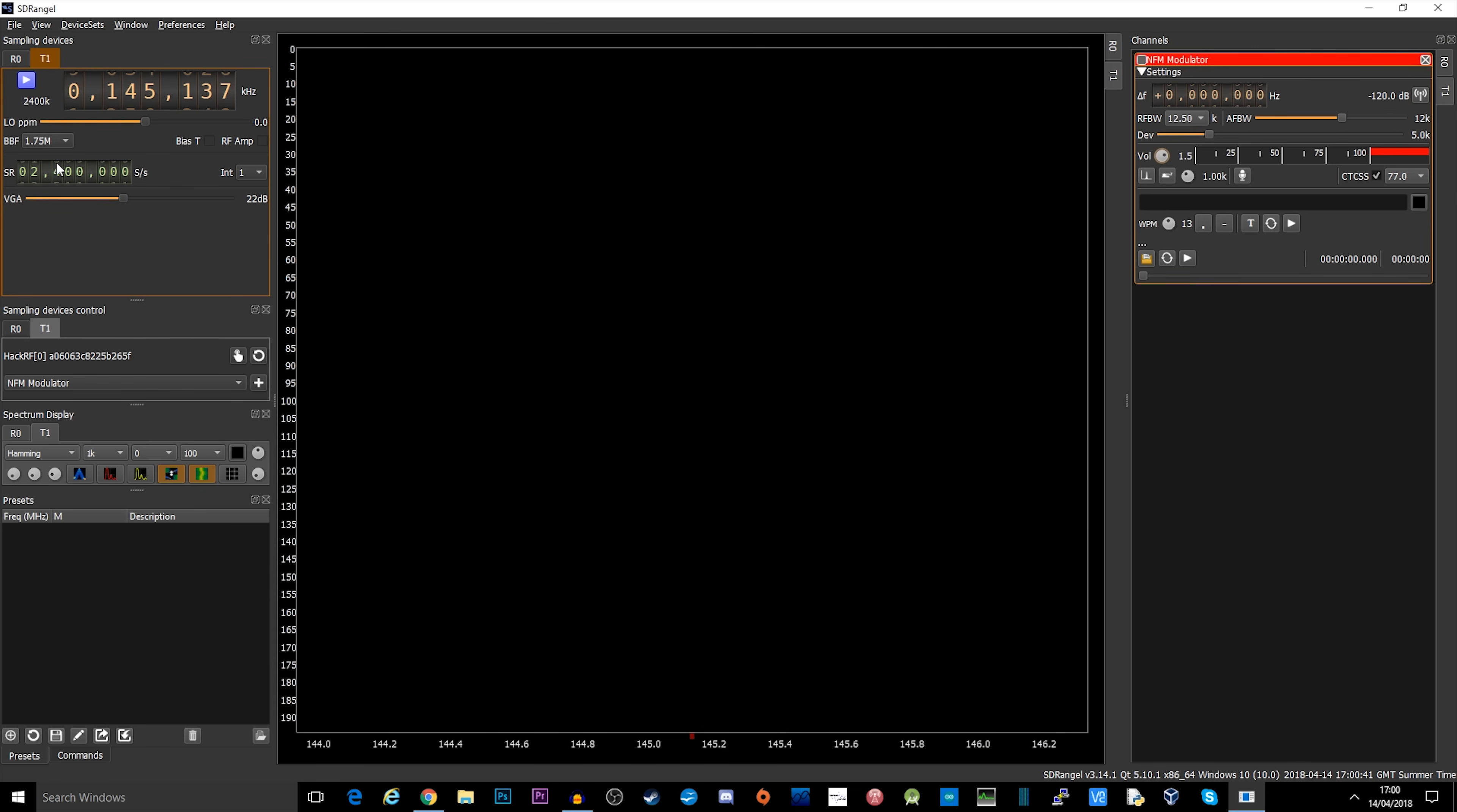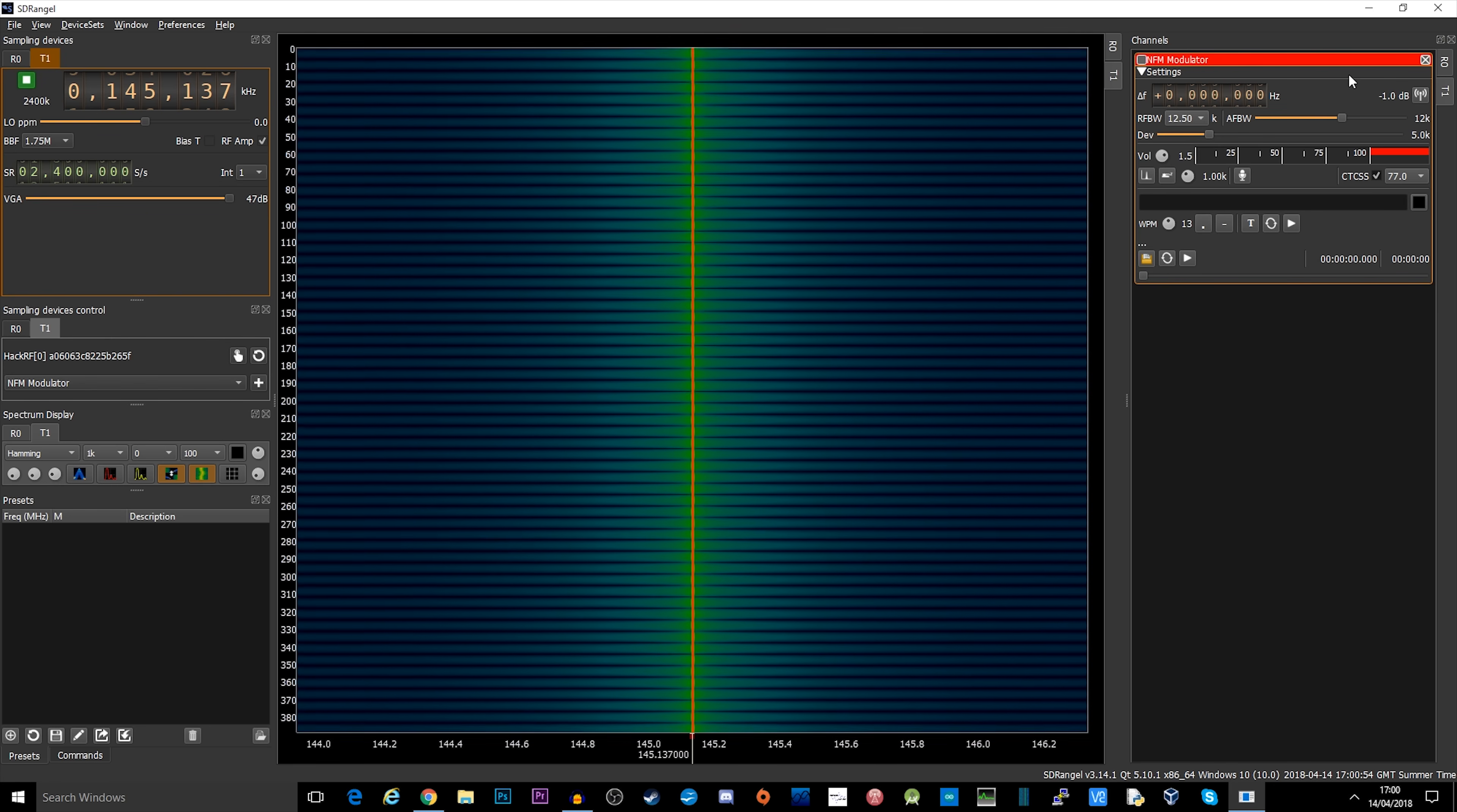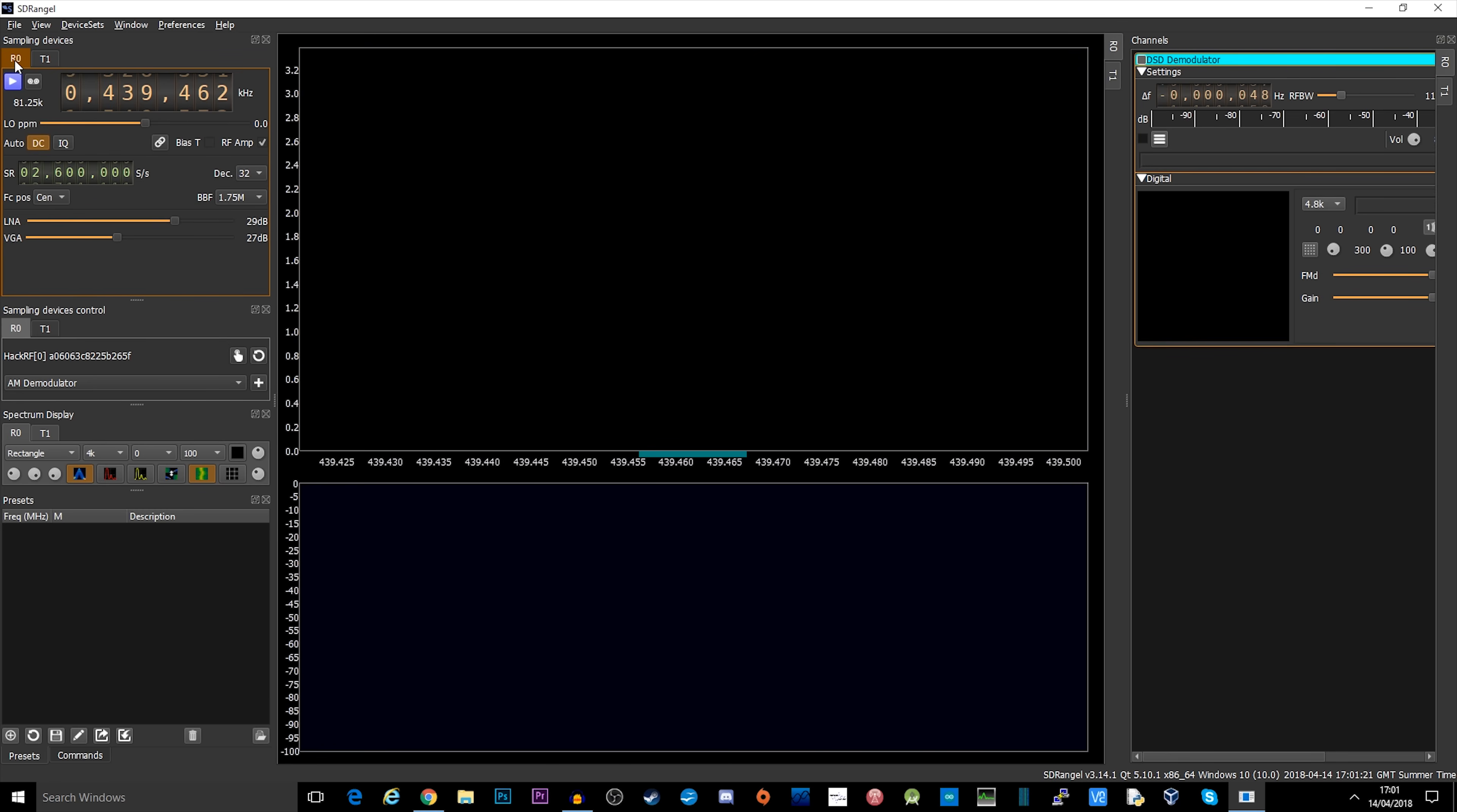Then I'm going to turn up the power here, and also tick RF-Amp as well. Now when I click the blue button, it's actually going to start transmitting. Over on the right hand side where you've got NFM modulator, there's this little icon here which is pretty good because it will actually start and stop transmitting. Now SDR Angel is actually quite flaky when it comes to stopping and starting between receive and transmit.